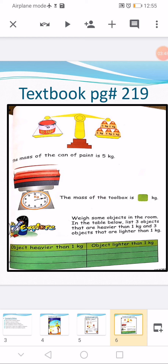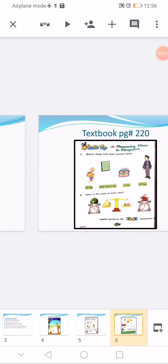Down there is an activity called Let's Explore. List three objects in the room that are heavier than 1 kg and three objects that are lighter than 1 kg. The table has two columns: one for heavier than 1 kg and one for lighter than 1 kg. You will do this activity yourself — look around your room. For example, a table is heavier than 1 kg; a pencil or a razor are lighter than 1 kg.